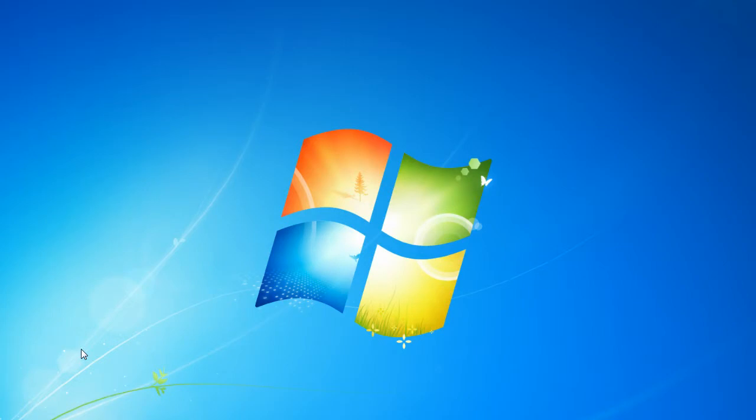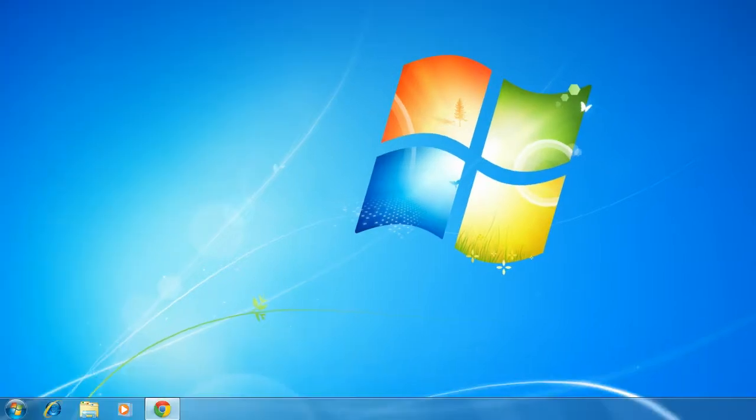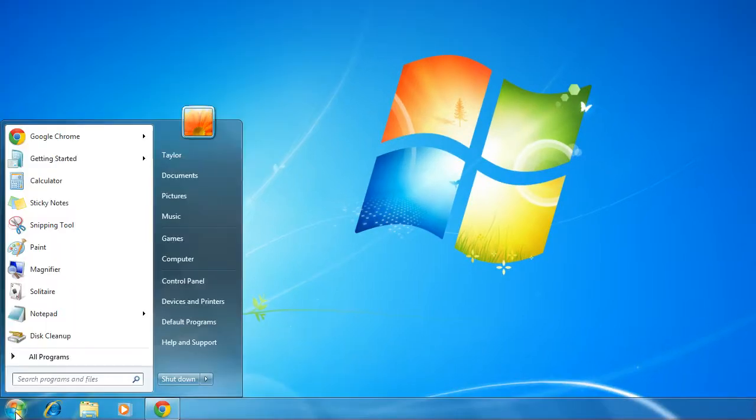Now this will show you how to remove it. So what you want to do is go to your start button by coming down to the bottom left and clicking on the start button, then click on disk cleanup.